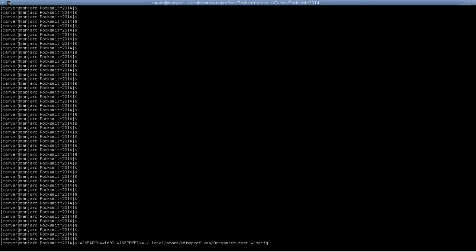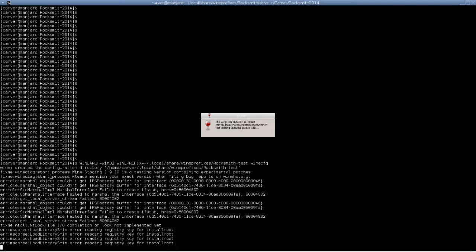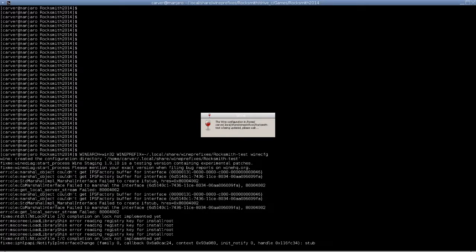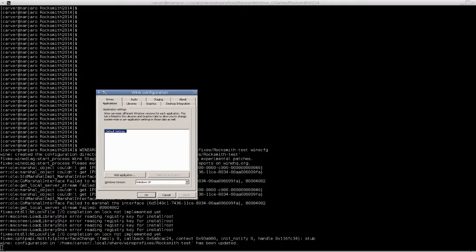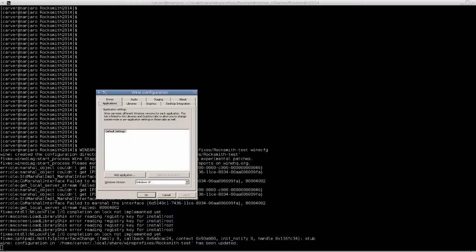Start with a new Wine prefix. I believe I'm using Wine 1910 staging. I don't know if staging is important. I don't think so.